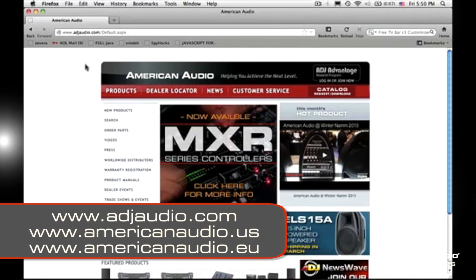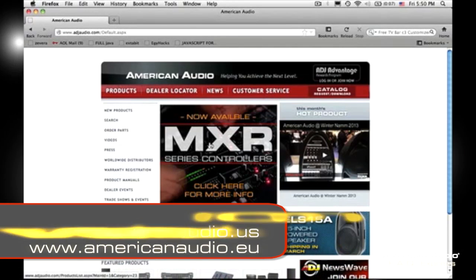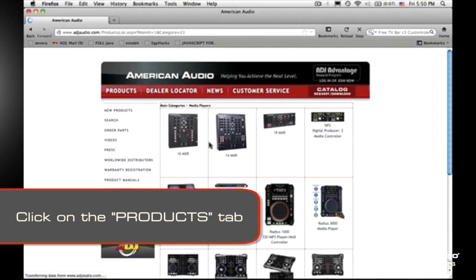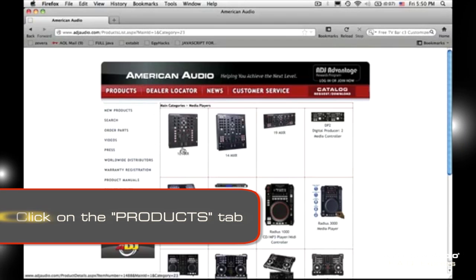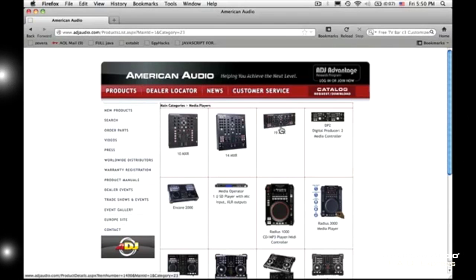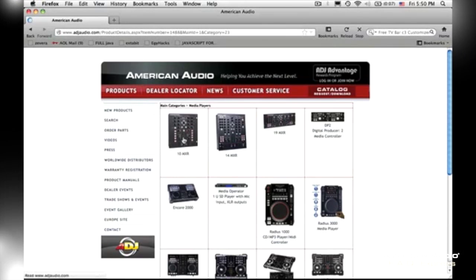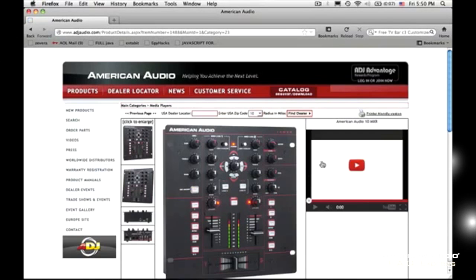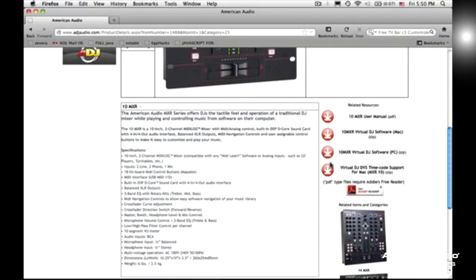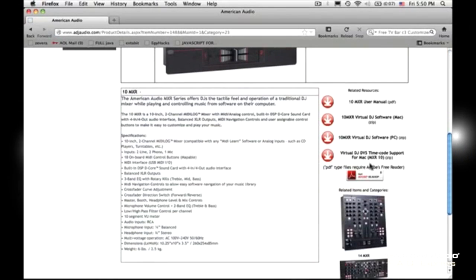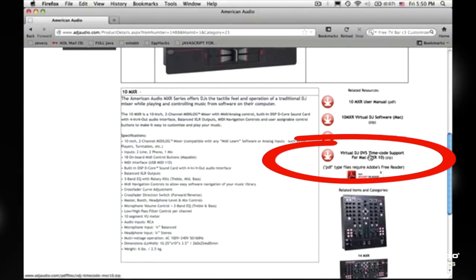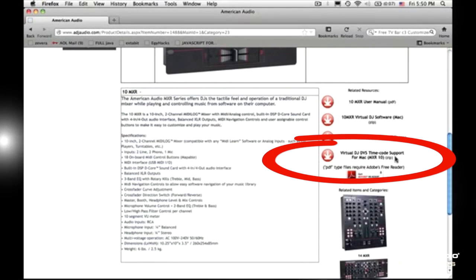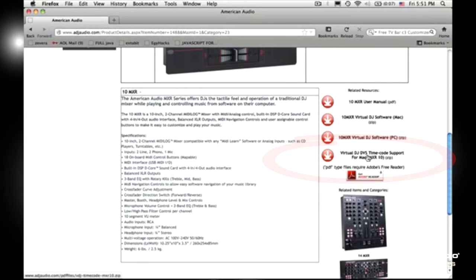You're going to click on the MXR series of controllers. You're going to pick and choose which one you have: 10, 14, or 19. I have the 10, so I'm going to pick that. Then you're going to scroll down till you find the download. It's going to be Virtual DJ DVS timecode support for Mac.